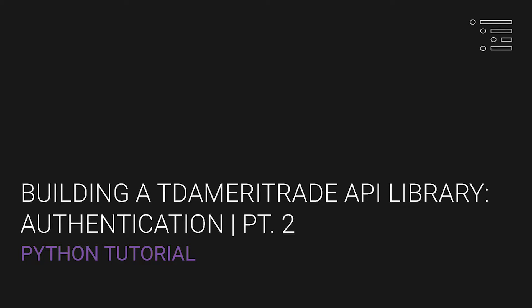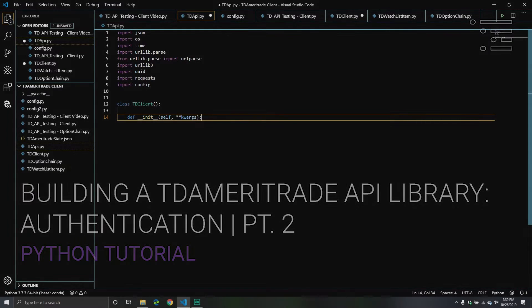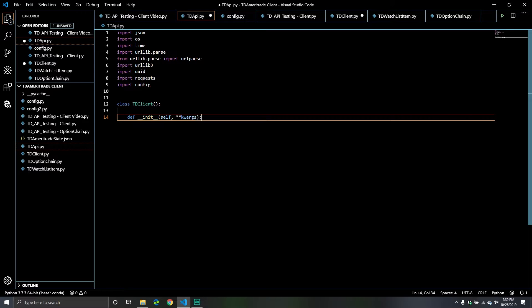Welcome back to part two of our series where we are creating a Python library that will interact with the TD Ameritrade API. In our last video, video number one, I tried to give you some context as to my thought process when I was creating this library, kind of what the intent was behind it, and really what I was trying to achieve when it came to building this library.